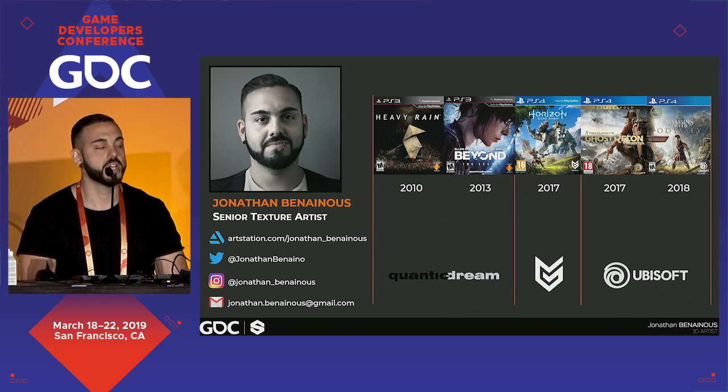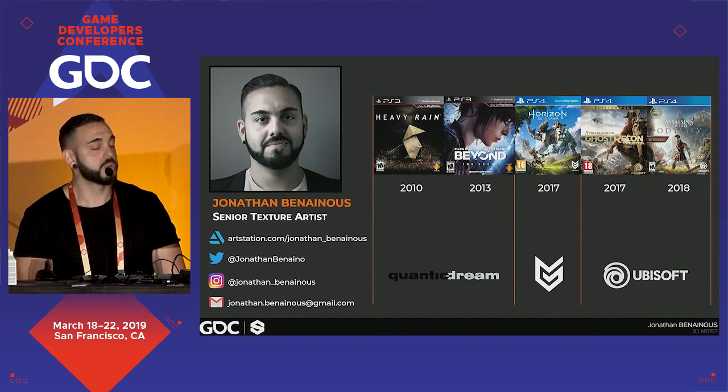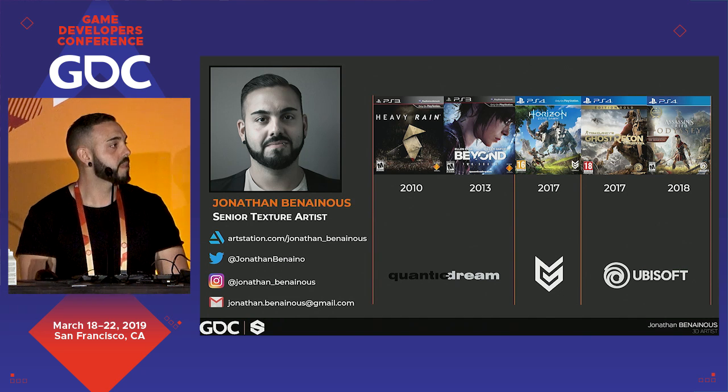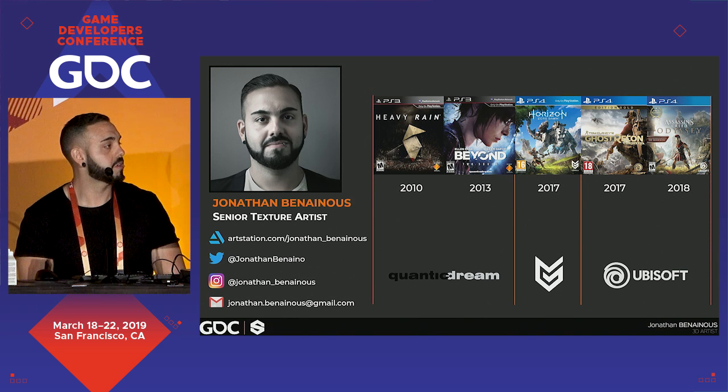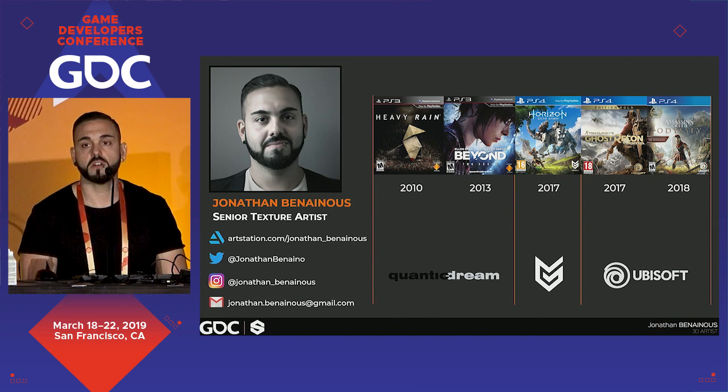I started in the video game industry about 13 years ago. I worked on a bunch of AAA games such as Evie Rain and Beyond Two Souls at Quantic Dream, Horizon Zero Dawn at Guerrilla Games, and Ghost Recon Wildlands and Assassin's Creed Odyssey at Ubisoft. You can check out my portfolio on ArtStation or follow me on Twitter or Instagram. Feel free to contact me by email if you have any questions.